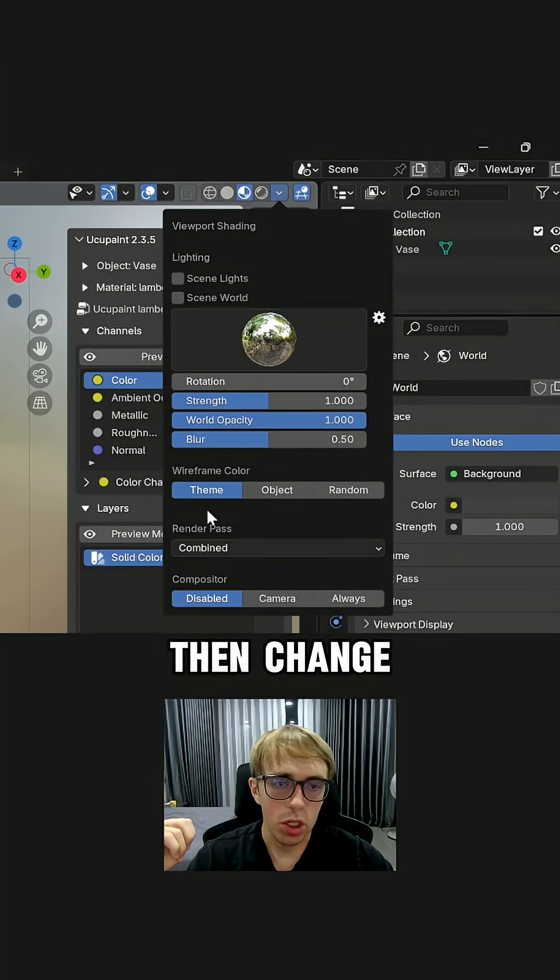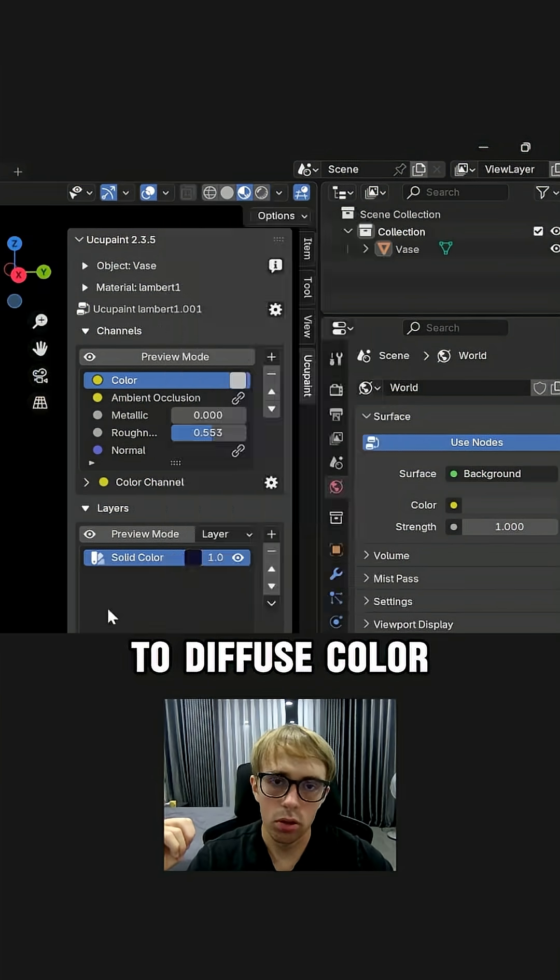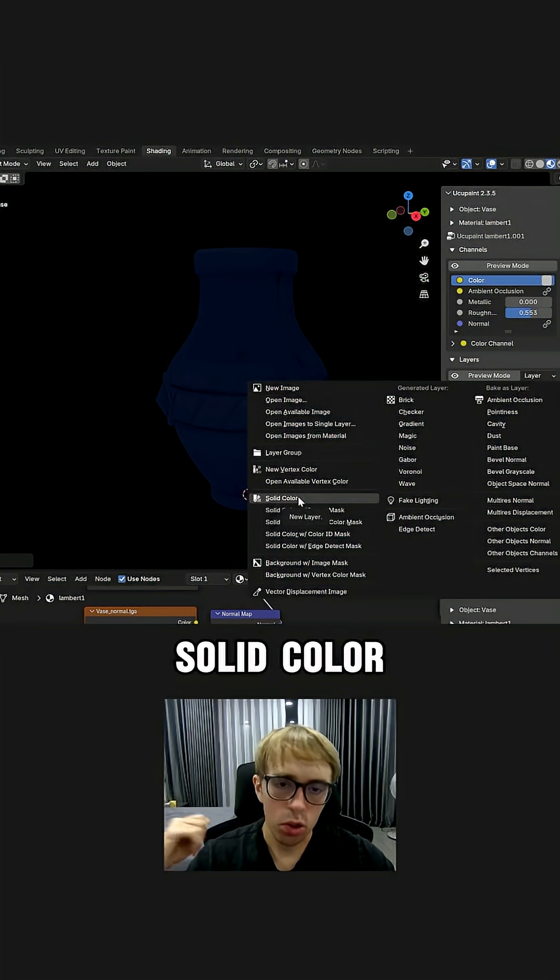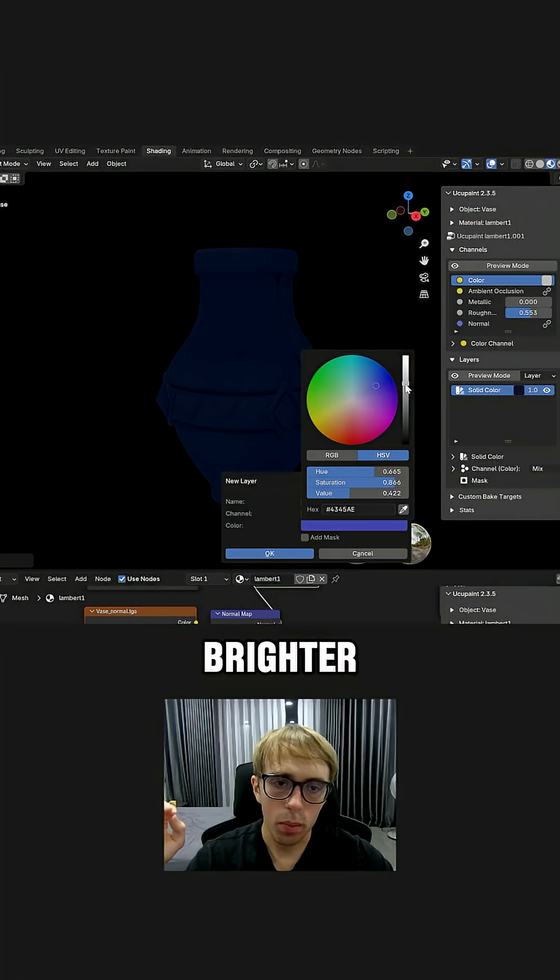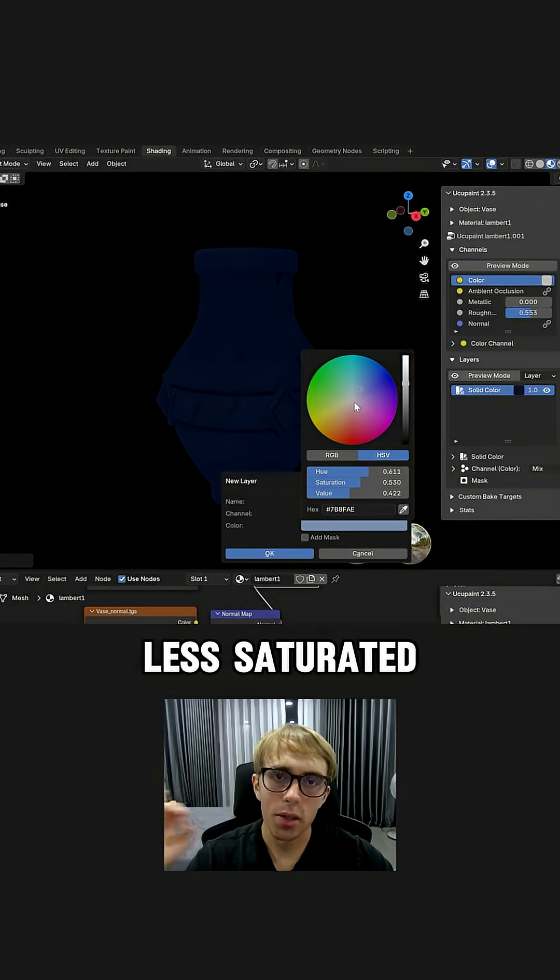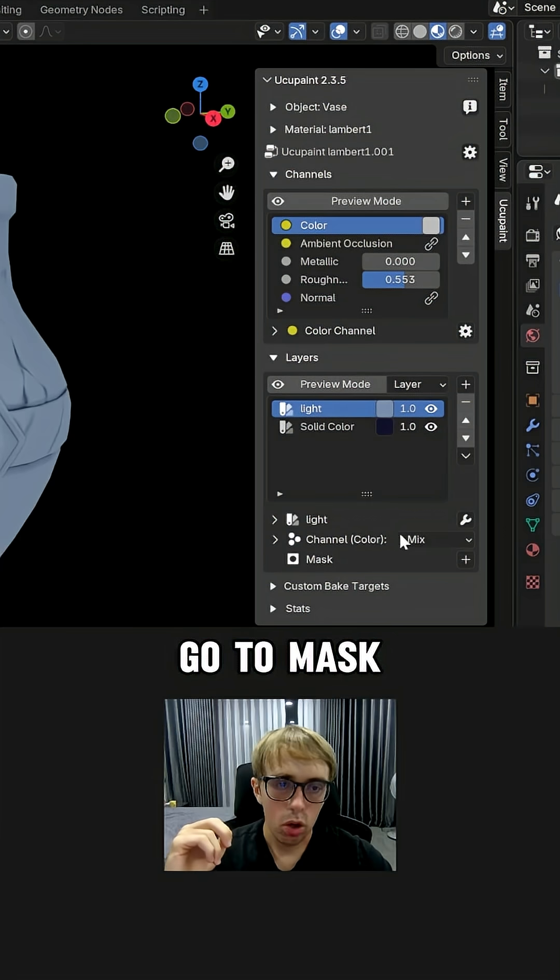Then change render path from combine to diffuse color. Add new solid color. This time you'll need to pick brighter, warmer and a bit less saturated color for the light.